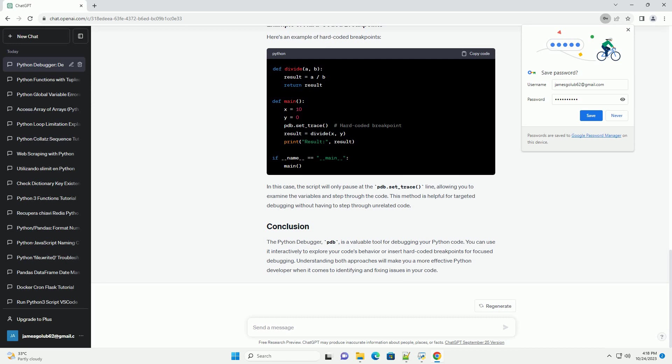Hard-coded breakpoints are used when you want to stop the execution of your script at a specific location, without setting up interactive debugging for the entire script. Import the PDB module in your Python script and insert the line at the location where you want to set a breakpoint. In this case, the script will only pause at the pdb.set_trace() line.